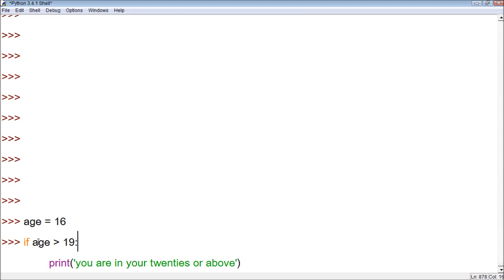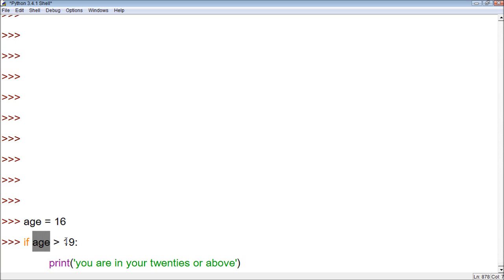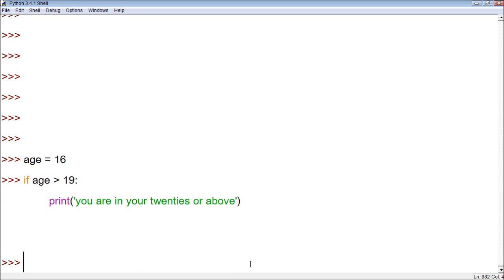So now it's going to test this to see if it's true. If age is greater than 19, well, when we insert the value 16, 16 is greater than 19, that comes back false. So therefore, we need to, it's not going to do anything. You see?